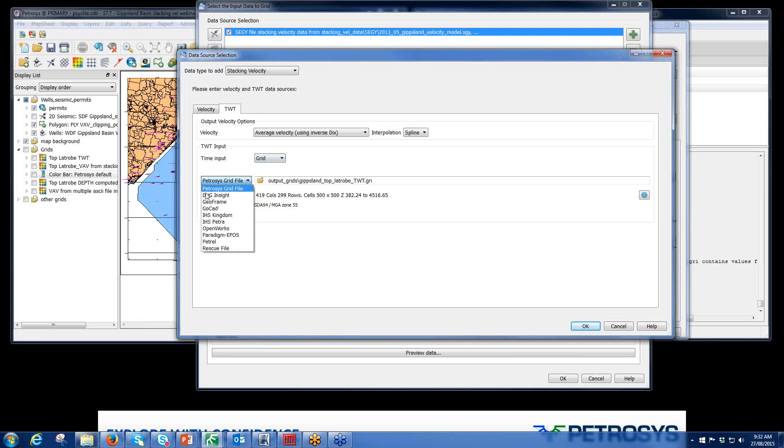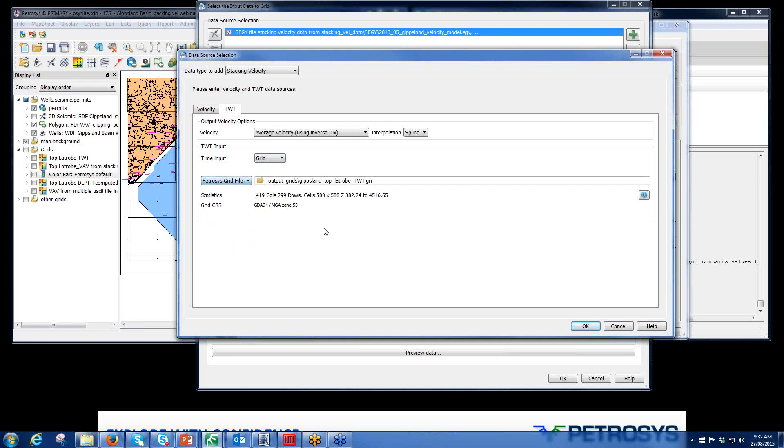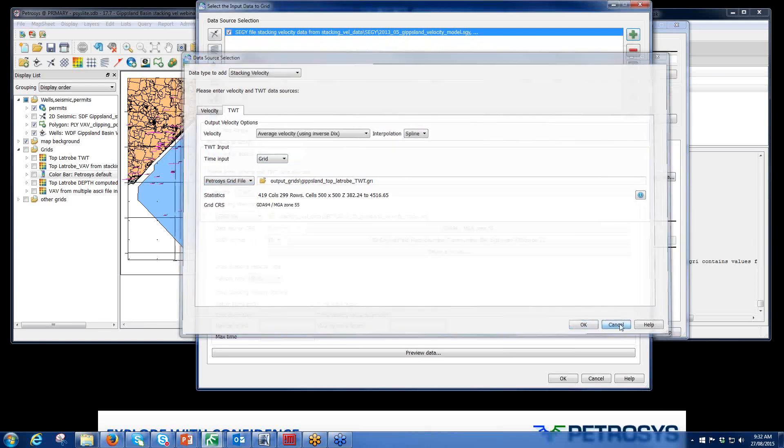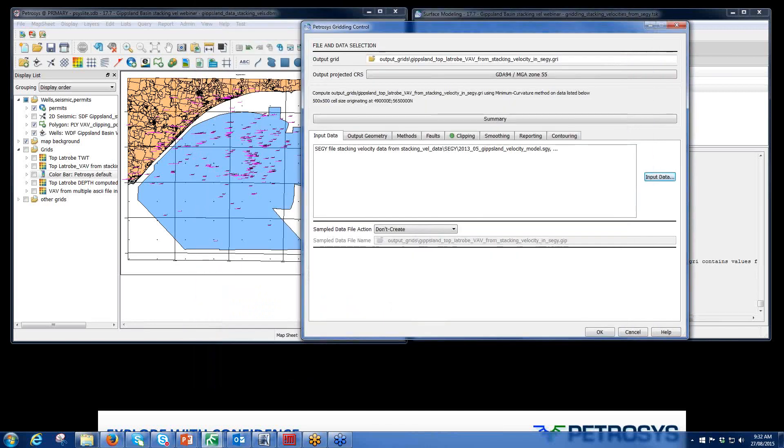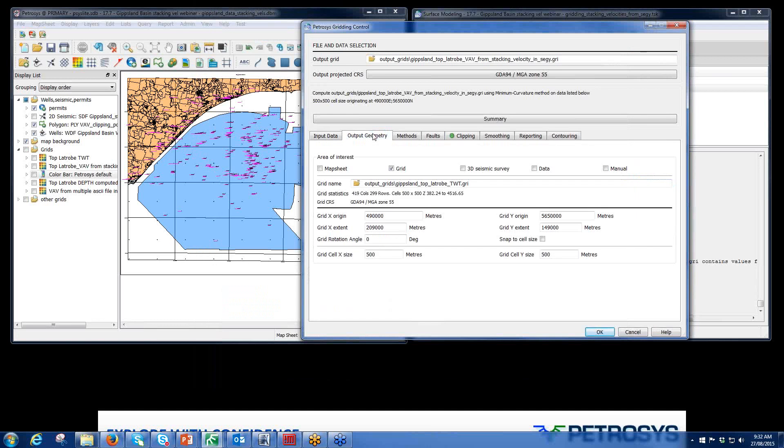Our data sources can be DUG Insight, Kingdom, OpenWorks, Petrel, Paradigm, or in my case, the Petrosys grid file that I created in the process before. I've left the minimum value to accept as zero just to avoid the 999s. My output geometry, I've just set it to a grid for the area of interest. In this case, it's going to be the two-way time grid I created before.